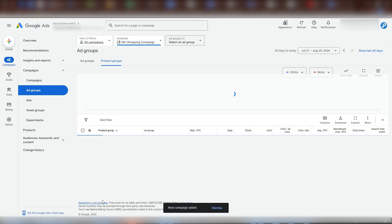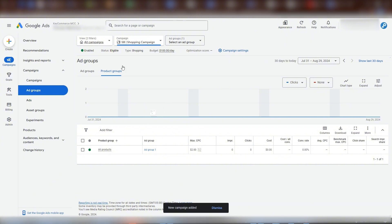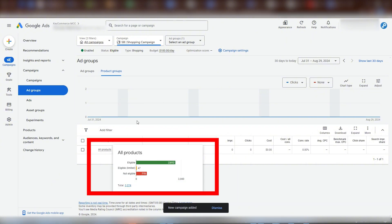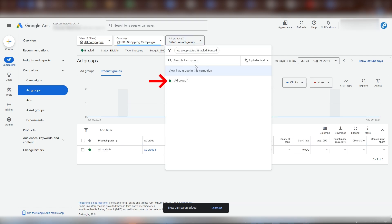Okay, the campaign is now active and we're shown the ad groups within it. This is, of course, just this one that we named earlier. By default, all the eligible products in our feed are included in this ad group.